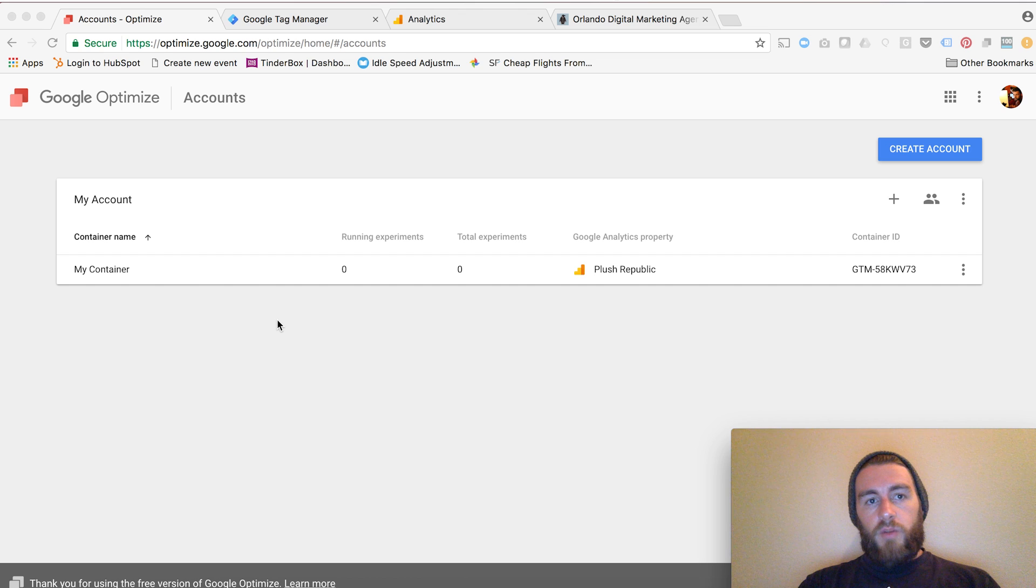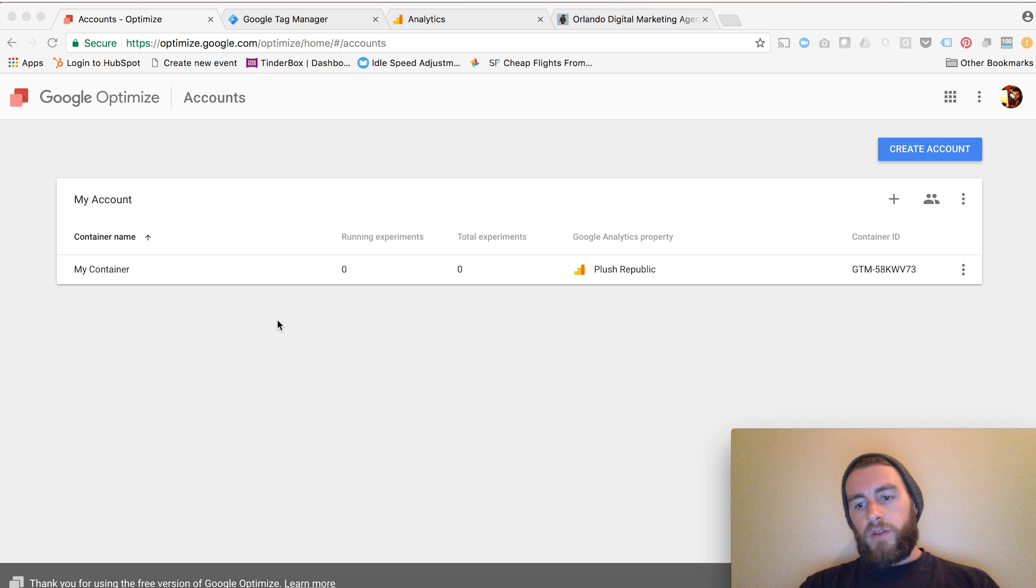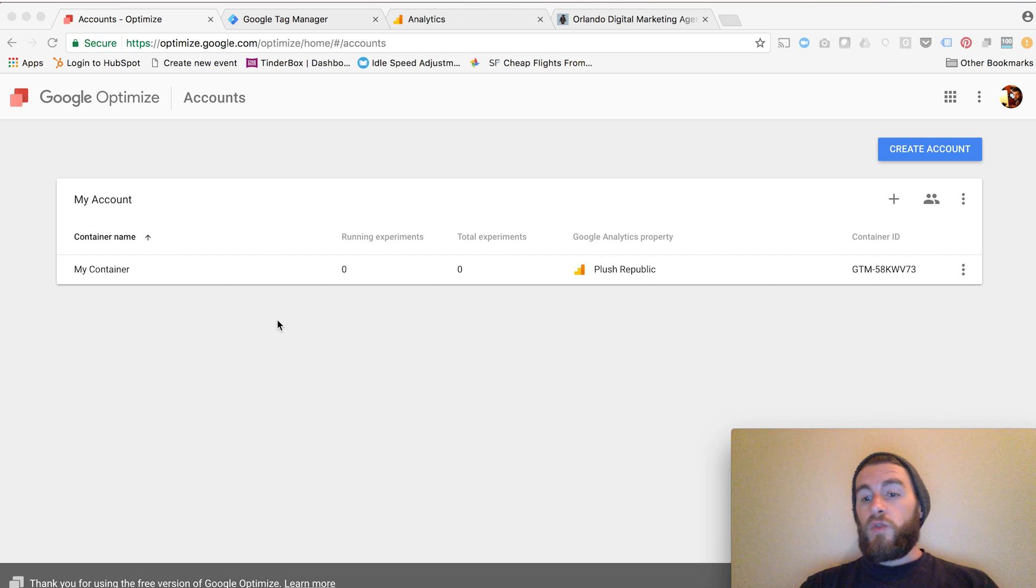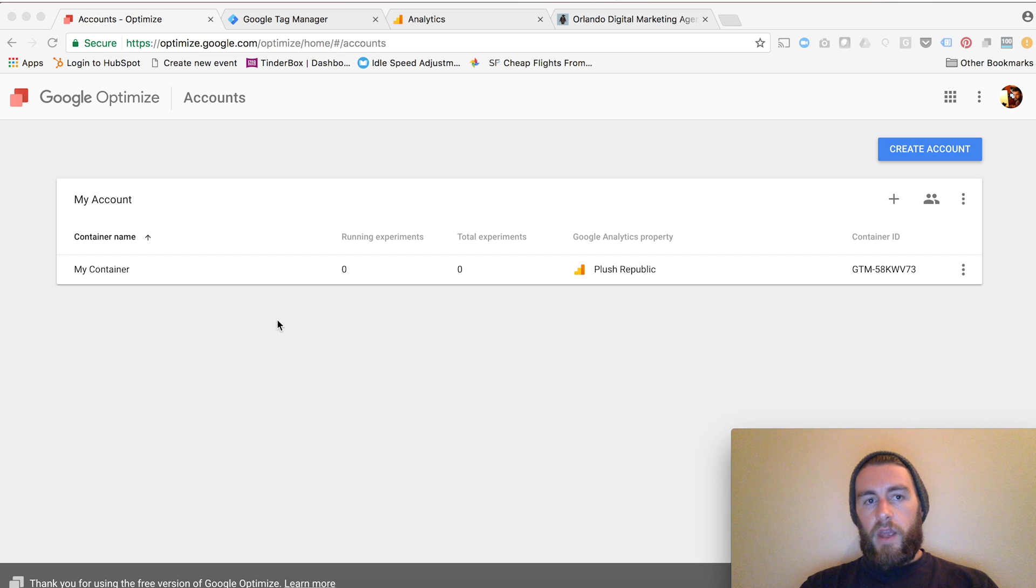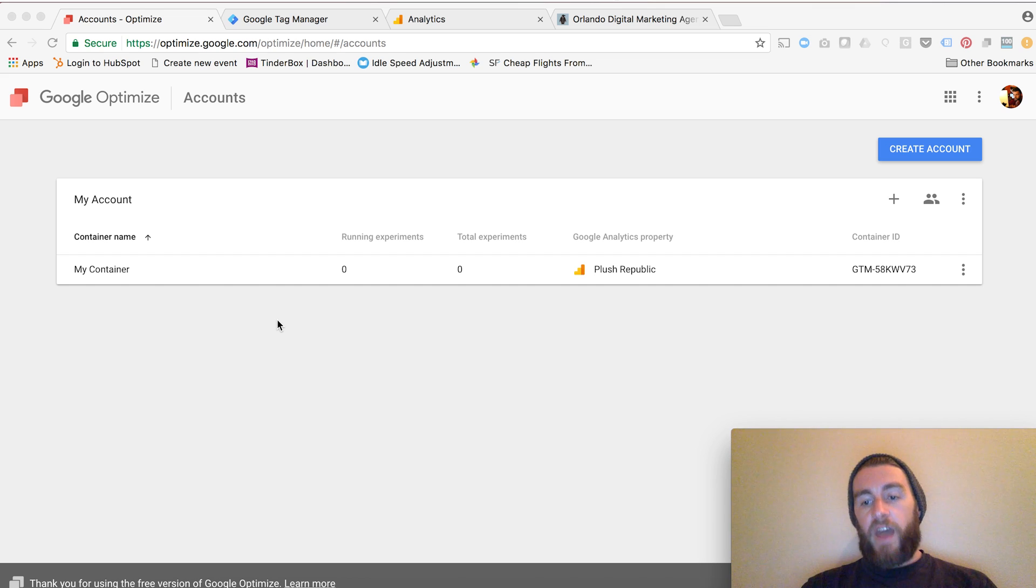Danny Lambert with Plus Republic. I'm going to be running you through how to set up Google Optimize using Google Tag Manager today. The things you'll need to get started are a Google Analytics account, a Google Optimize account, and a Google Tag Manager account.